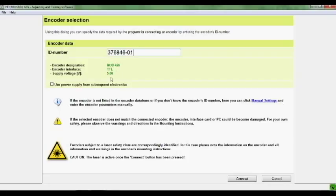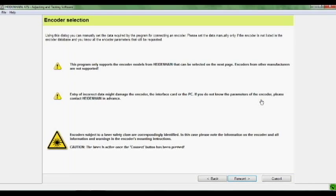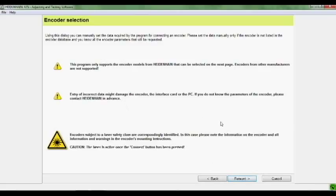You can see if you enter an ID number, you'll get the encoder information below, but for now we're going to go to manual settings. You can read this dialog box. It basically says don't play with this if you're not sure about what the encoder that you're looking at is supposed to output.